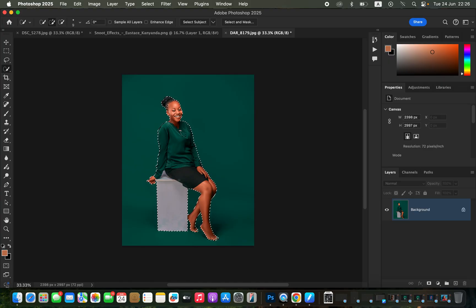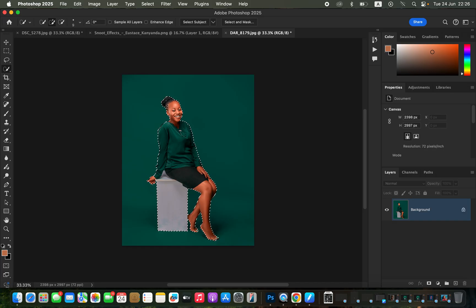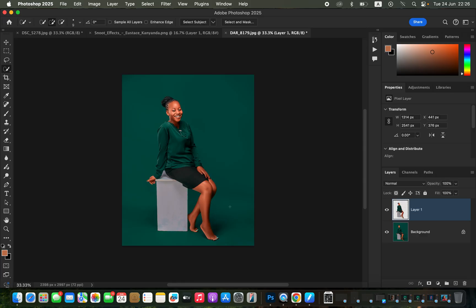Once you've done that, the next step is to copy and paste the subject onto a blank layer. Press Ctrl+C or Command+C to copy, then press Command+V or Ctrl+V to paste the subject onto its own layer.